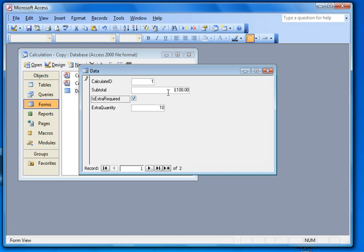Our extra quantity in a field and our subtotal sitting there. What I'm going to do is add a textbox at the bottom here that's going to show the results of a calculation depending on whether we click on that box or not.